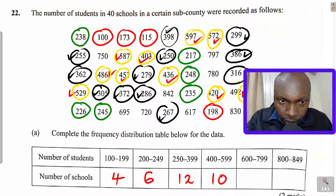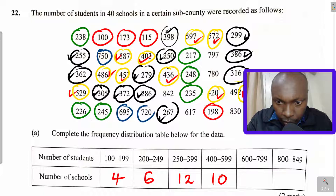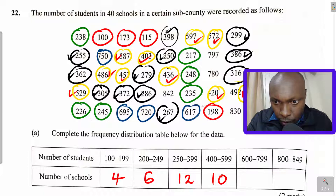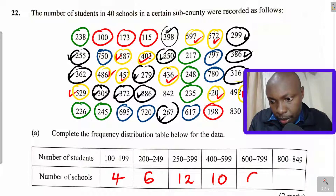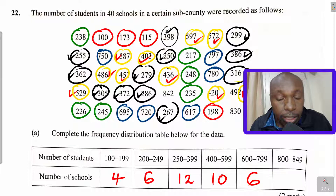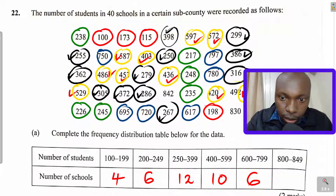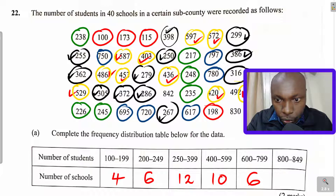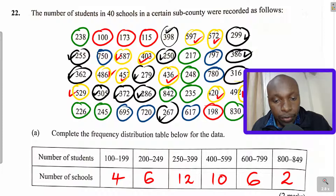For the class 600 to 789, we count: one, two, three, four, five, six — there are 6 schools. For the last class, 800 to 849, there are only 2 remaining values, so there are 2 schools. That is how you complete the frequency distribution table.